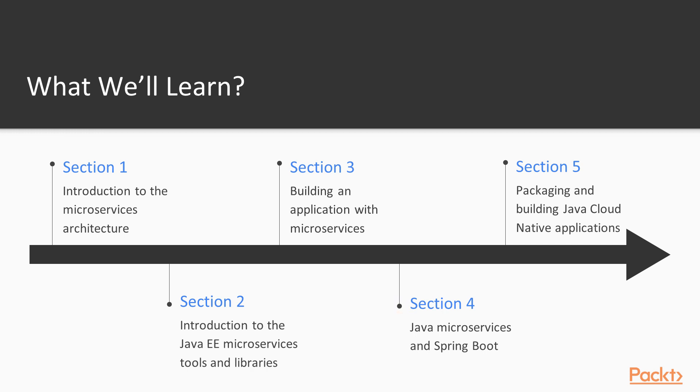By the end of this section, you'll understand and be able to think in terms of microservices and be ready to apply the architectural pattern to other real-world problems.